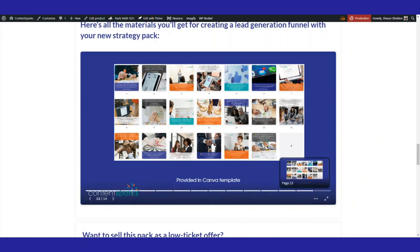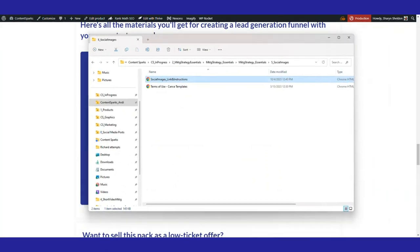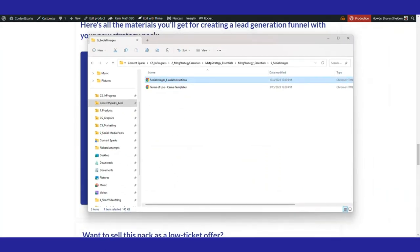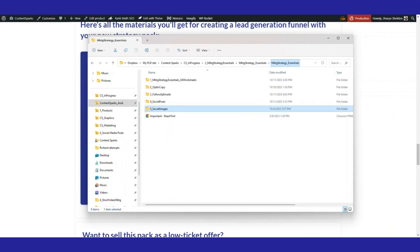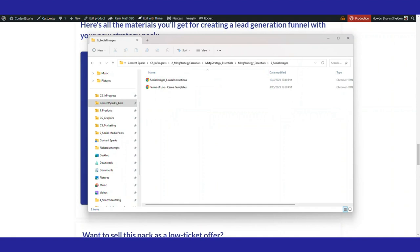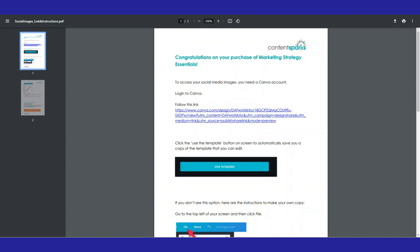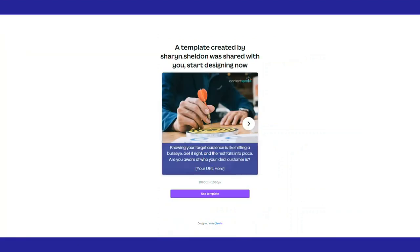So if I head over to the folder of materials you would get with that course, which is actually more of a lead magnet funnel, there would be some social media images. These are just all the different folders you get. And I'm going to open up that file and then there's a link to click on Canva where you'd get your template. You'll get something like this and you'd say use template.